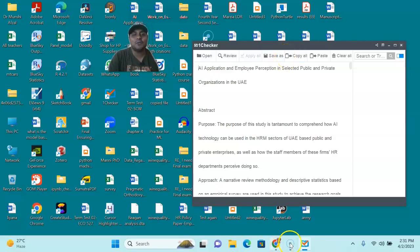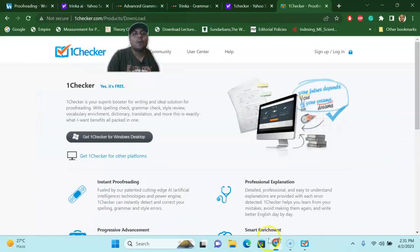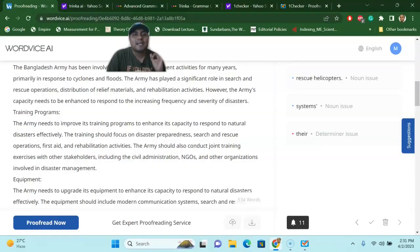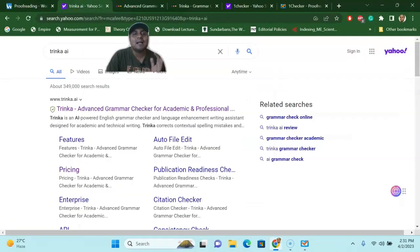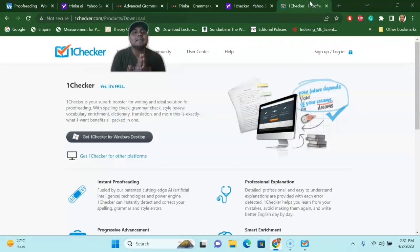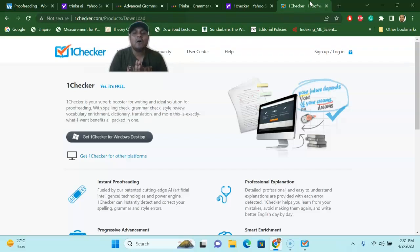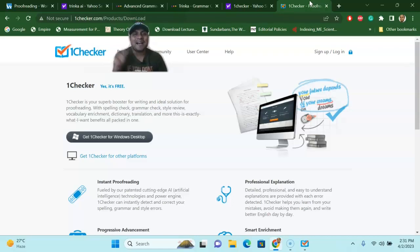So with that, my dear learners, there are three tools I introduced today: WordWise AI, Trinka, and OneChecker. These are three important and fantastic free AI proofreading tools that you can use for your research articles or assignment writing, and they don't cost anything. I will see you in the next tutorial — until then, bye bye.